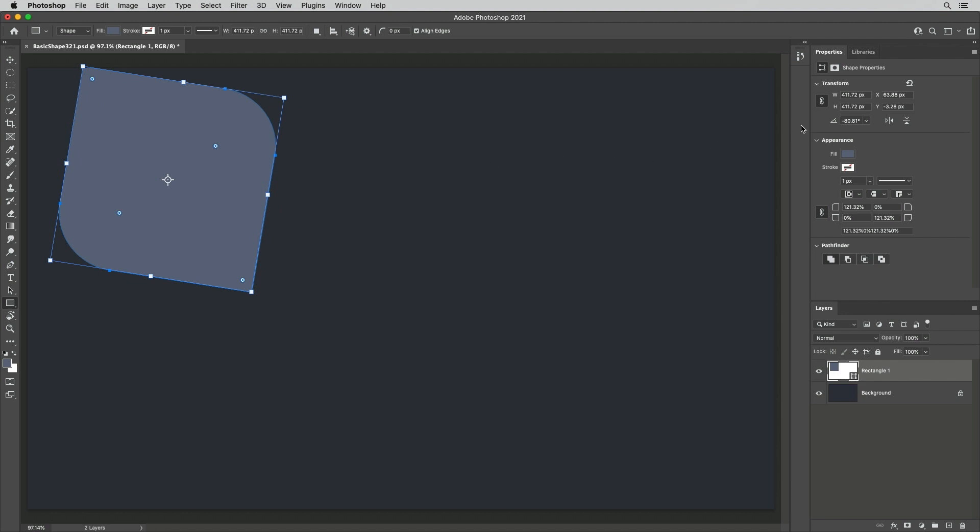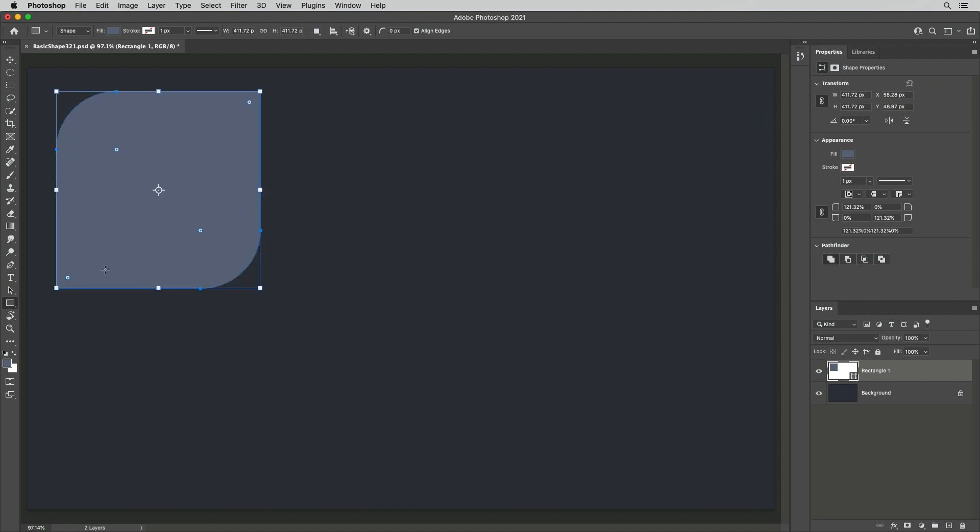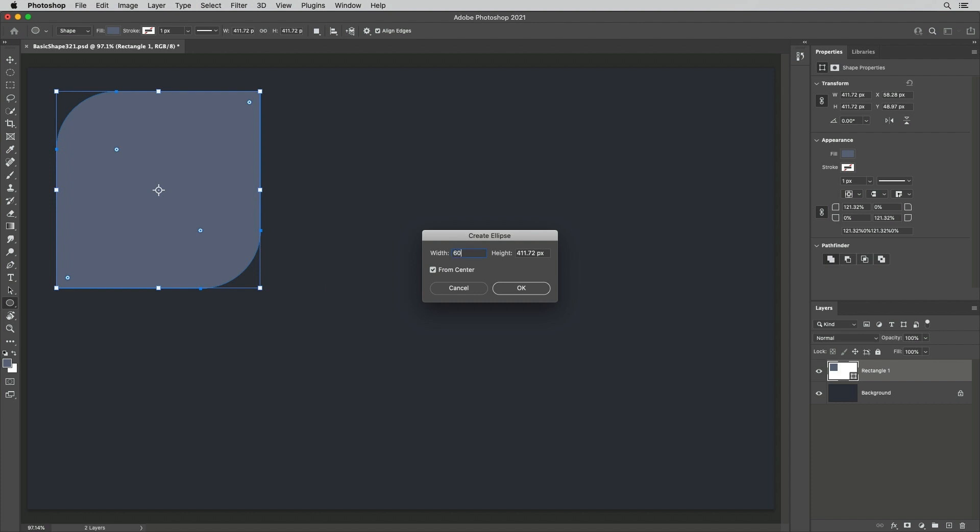Use the Properties panel to reset the rotation or remove all transformations. Hold Command on Mac, Control on Windows to reposition this shape layer without switching tools. To create a shape with specific numeric values, use the Options bar or click in the image area and use the Create options.